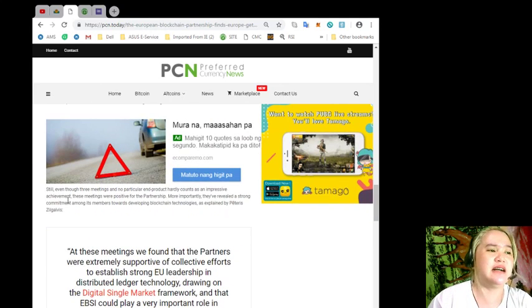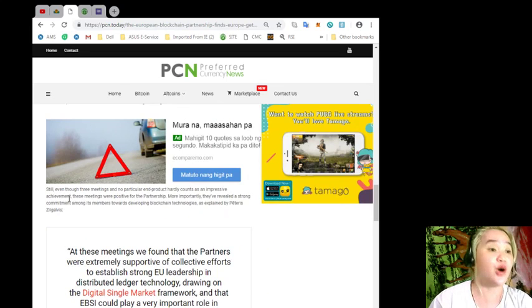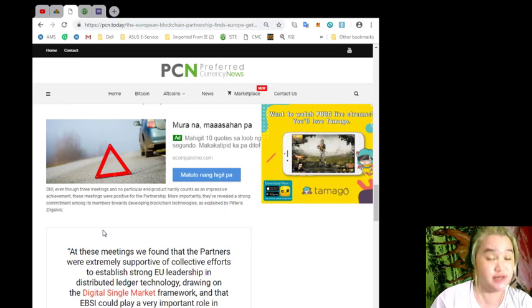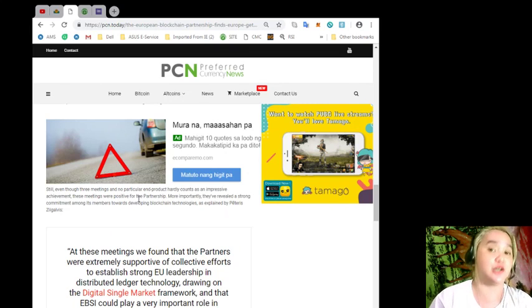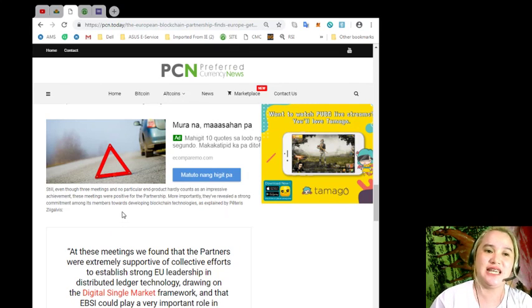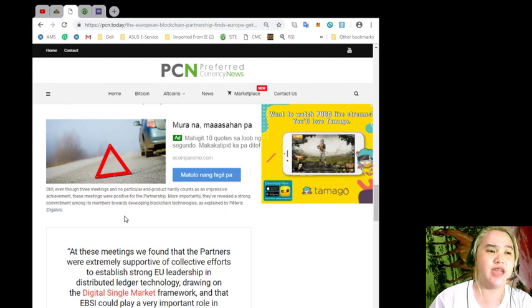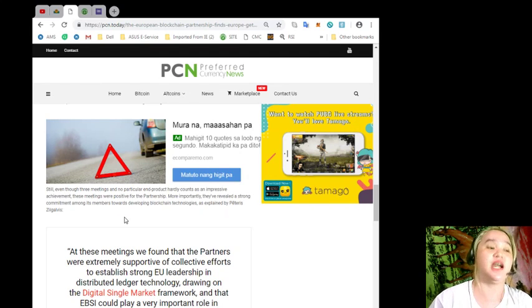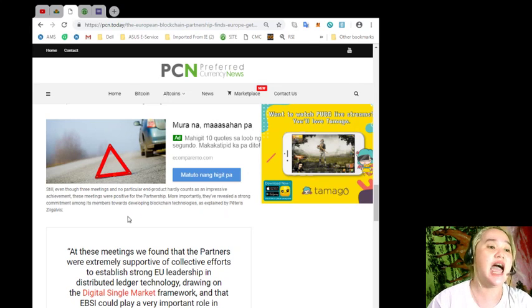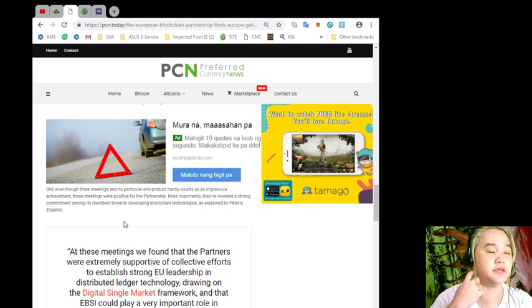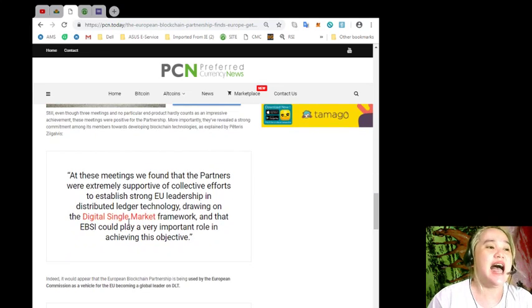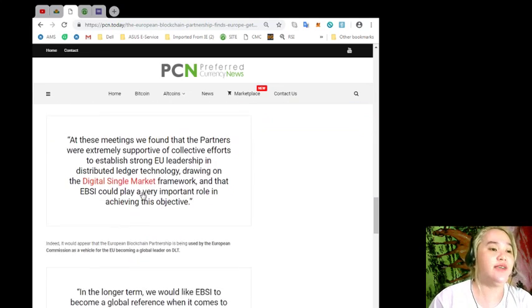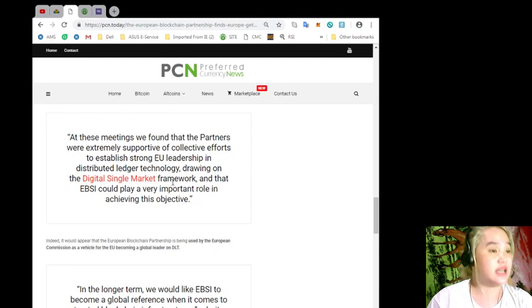As for whether the partnership will successfully decide on all the necessary parameters before the start of 2019, McKinnon doesn't offer confirmation. We will have three monthly meetings by the end of this year during which we will have to agree not only on use cases but also technical functional requirements and governance model for European blockchain infrastructure. Still, even though three meetings and no particular end product hardly counts as an impressive achievement, these meetings were positive for the partnership. More importantly, they've revealed a strong commitment among its members towards developing blockchain technologies. As explained by Peteris Zilgalvis, at these meetings we found that the partners were extremely supportive of collective efforts.